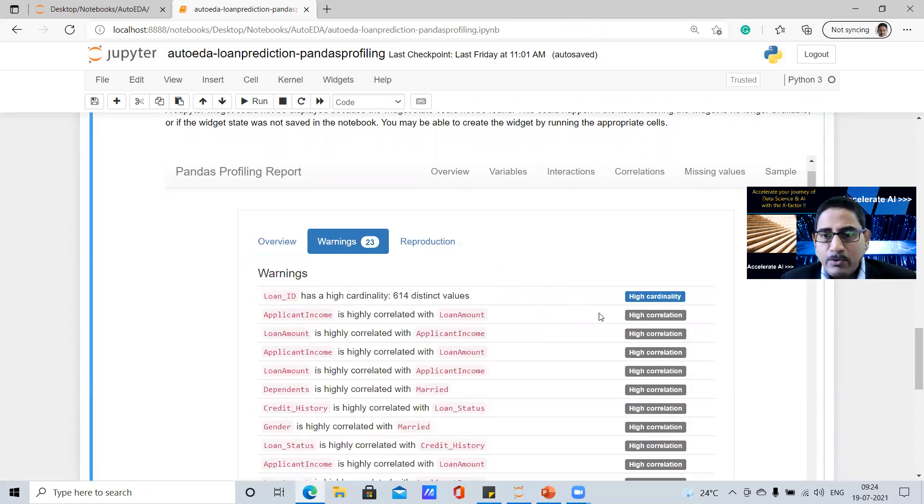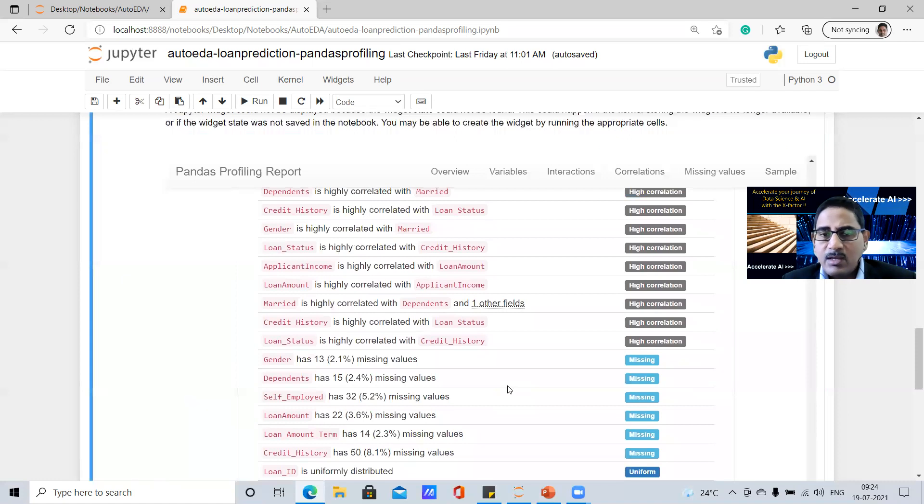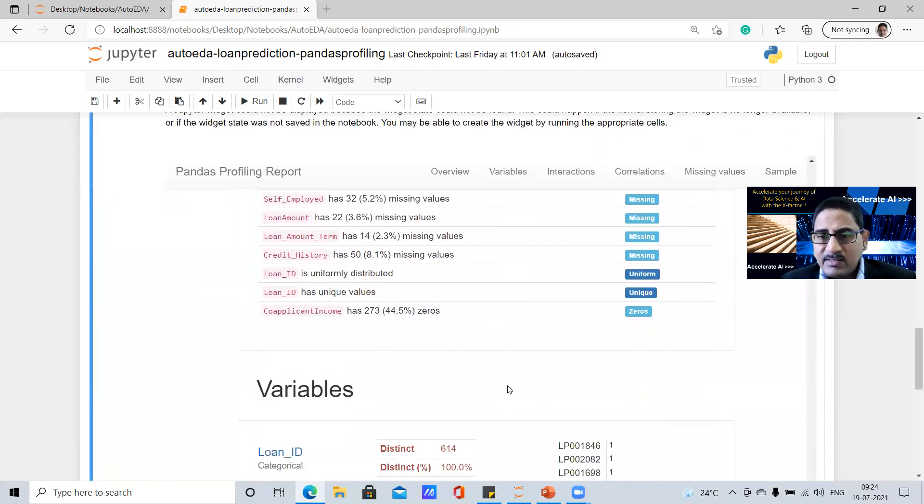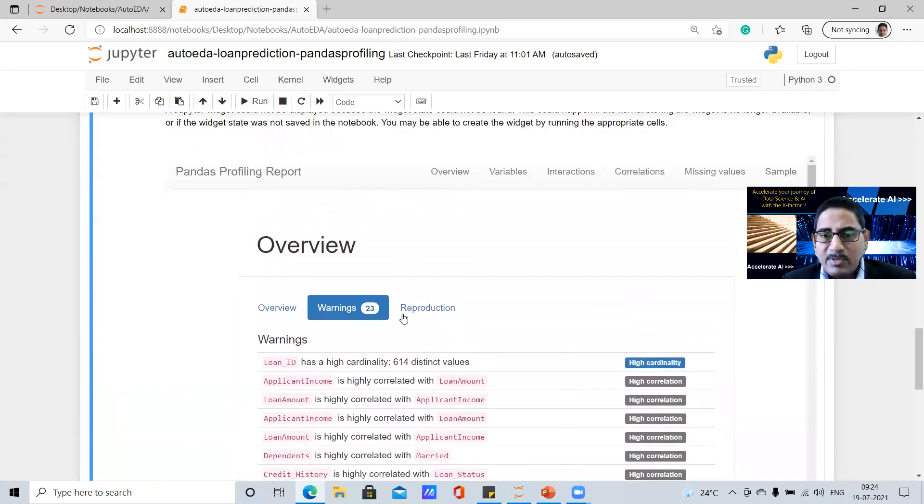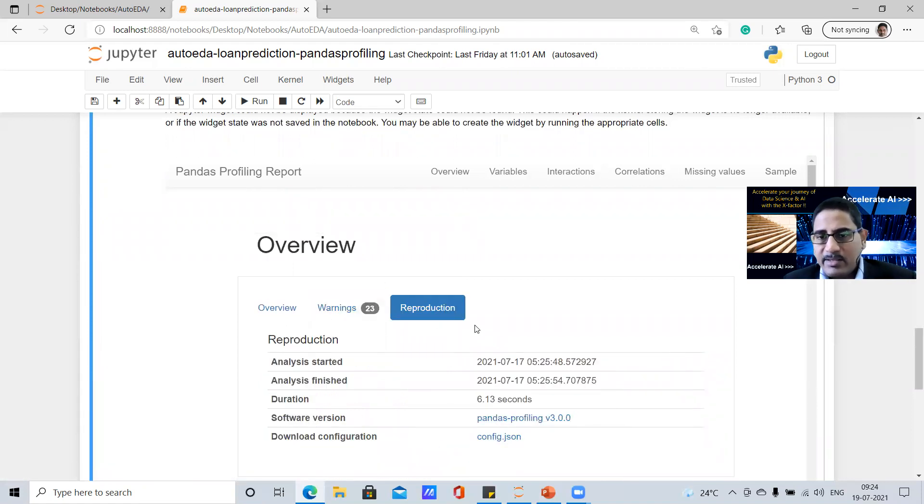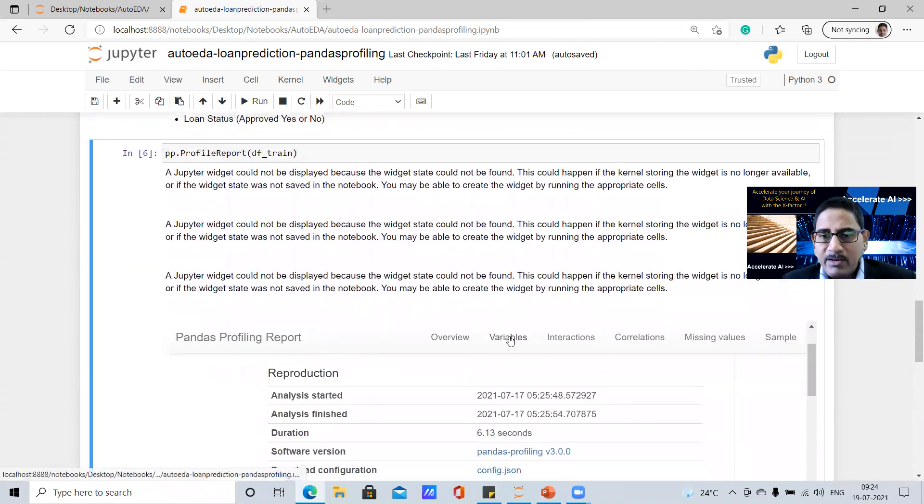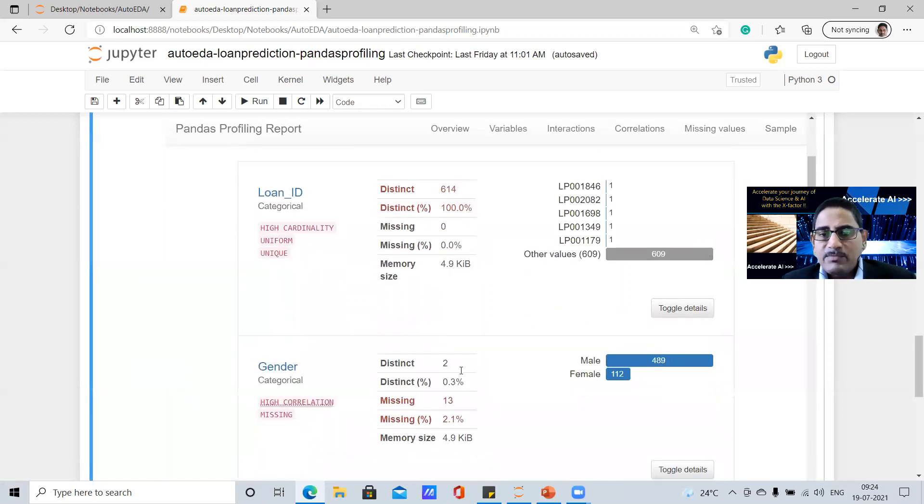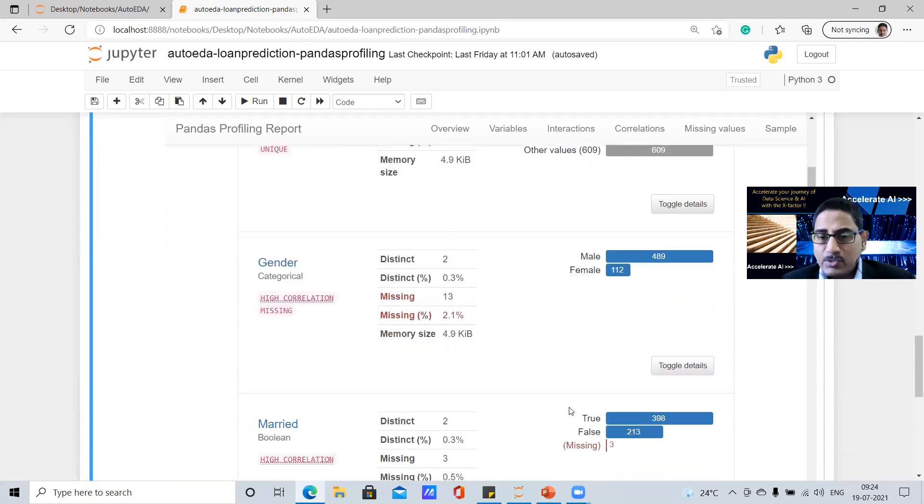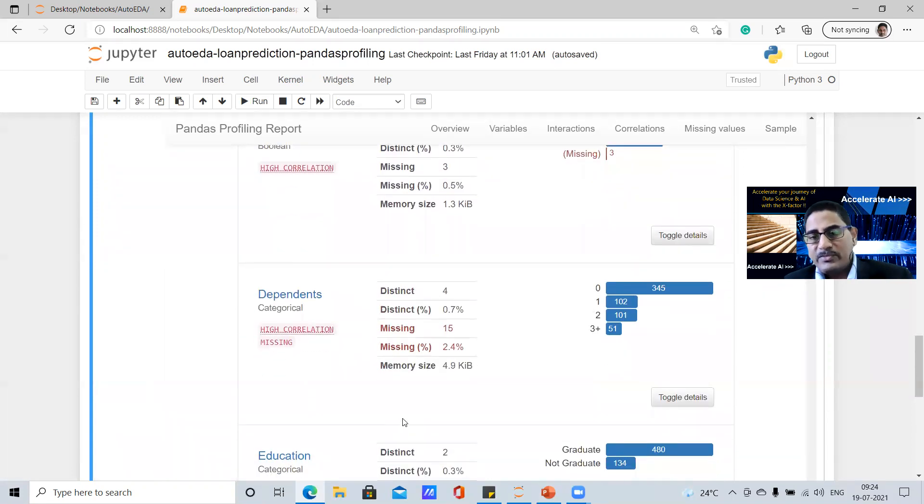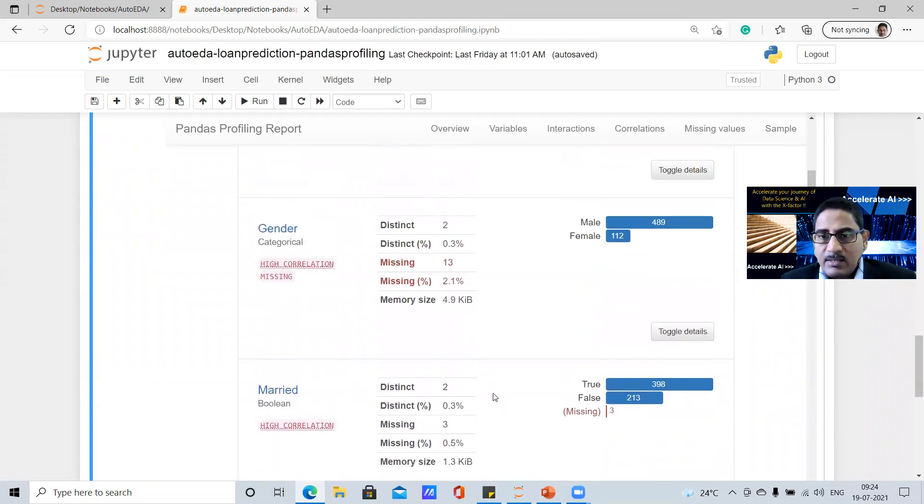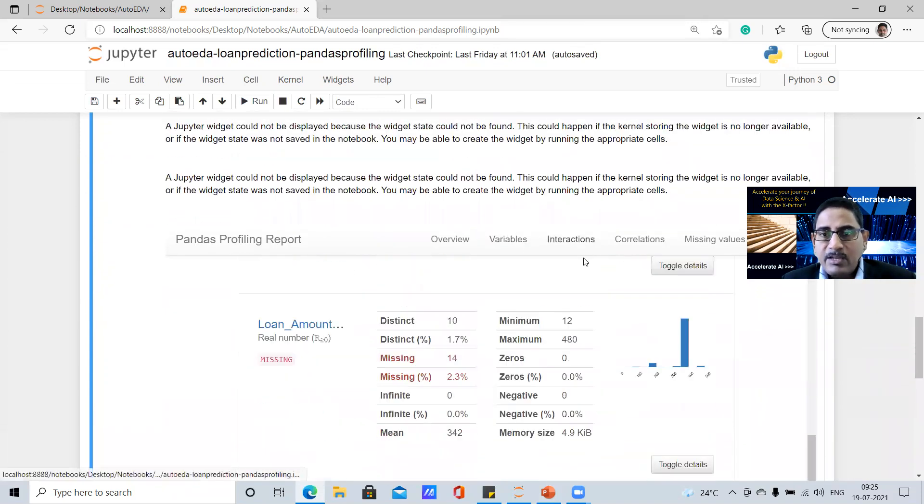Warnings also will give you whether any particular variable has high cardinality, high correlation between some of those. What are the missing? It's a combination of all of these information that it'll provide. And this is the reproduction of this particular HTML file that it generated. Then when you go to variables, you would see for each and every variable, how is the representation of some of these parameters and some of the data reflections, whether when there is a categorical one, for example, gender, how many records in male, how many records in female, and so on. So you'd see a lot of these information in the variables.